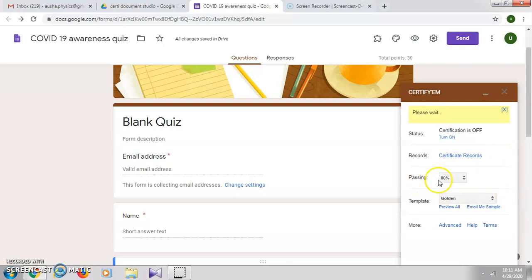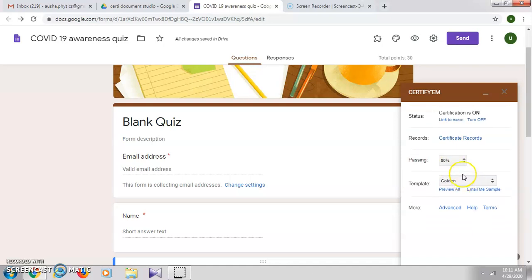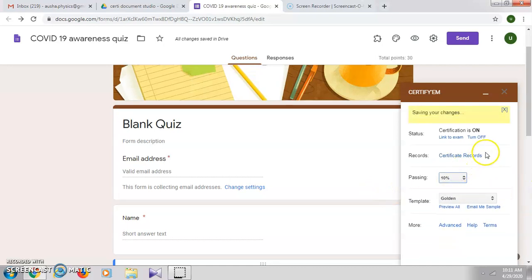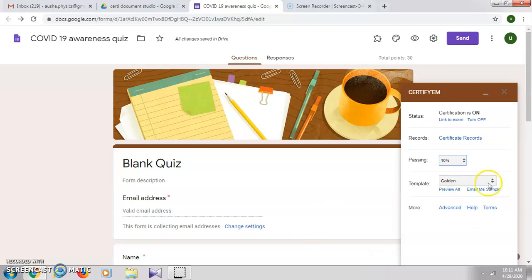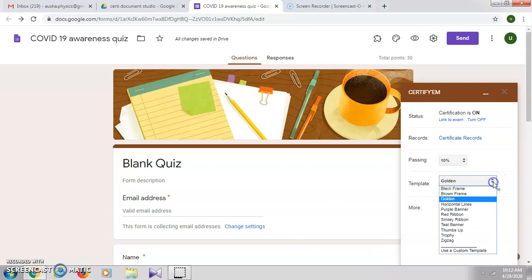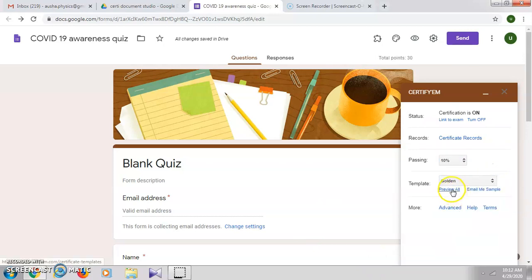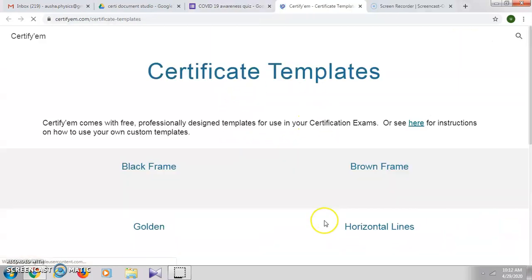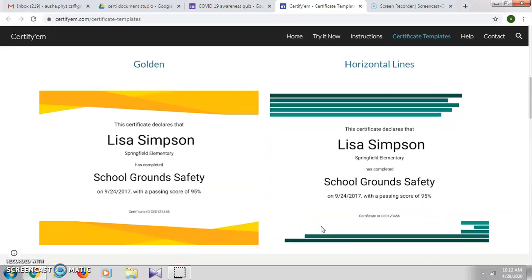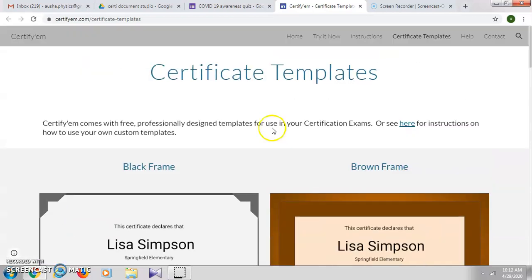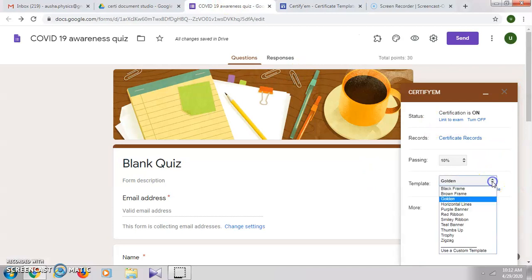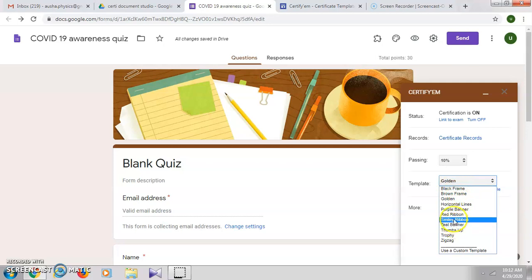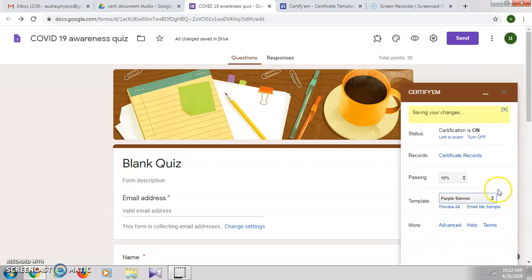Here you can also set the pass percentage. By default it is given as 80% — I'll change it to 10%. The template chosen by default is 'Golden'. You can have a look at the different certificate templates available with Certify 'em. By default we'll choose another certificate template — say 'Purple Banner'.